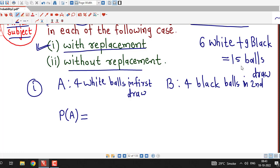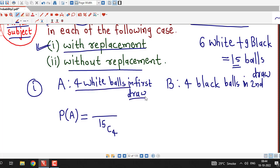The experiment is to select 4 balls out of 15 balls, so total number of outcomes will be 15C4. Event A is 4 white balls in the first draw, and there are total 6 white balls. So the outcomes in favor of event A are 6C4 — we can select 4 white balls out of 6 white balls in 6C4 ways. So the probability of event A is 6C4 divided by 15C4.